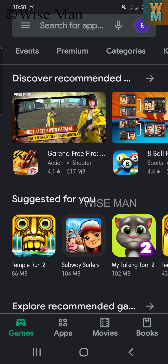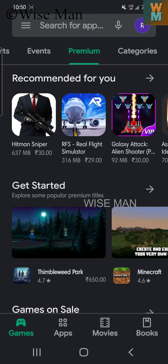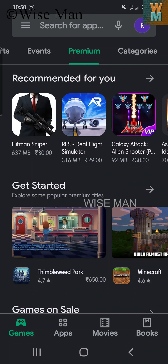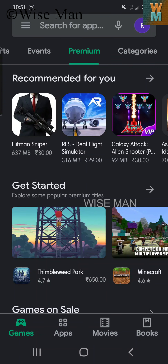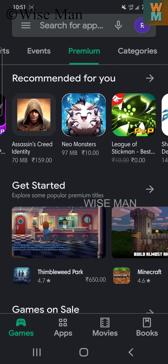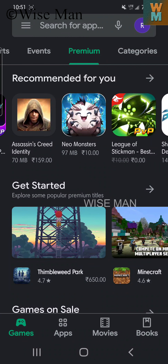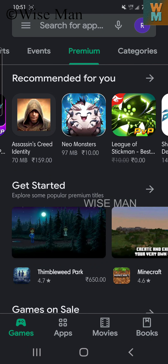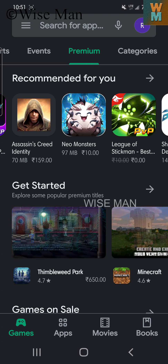Now if I open the India account, the applications have changed. If I go to premium apps, I can see that the paid applications now show prices in rupees, because we are now in India.